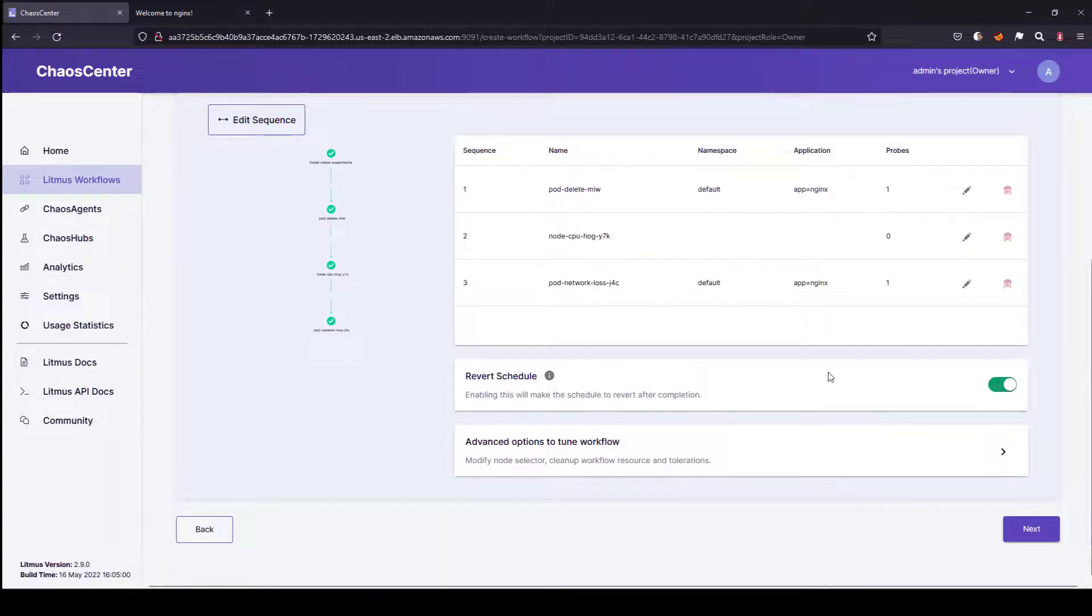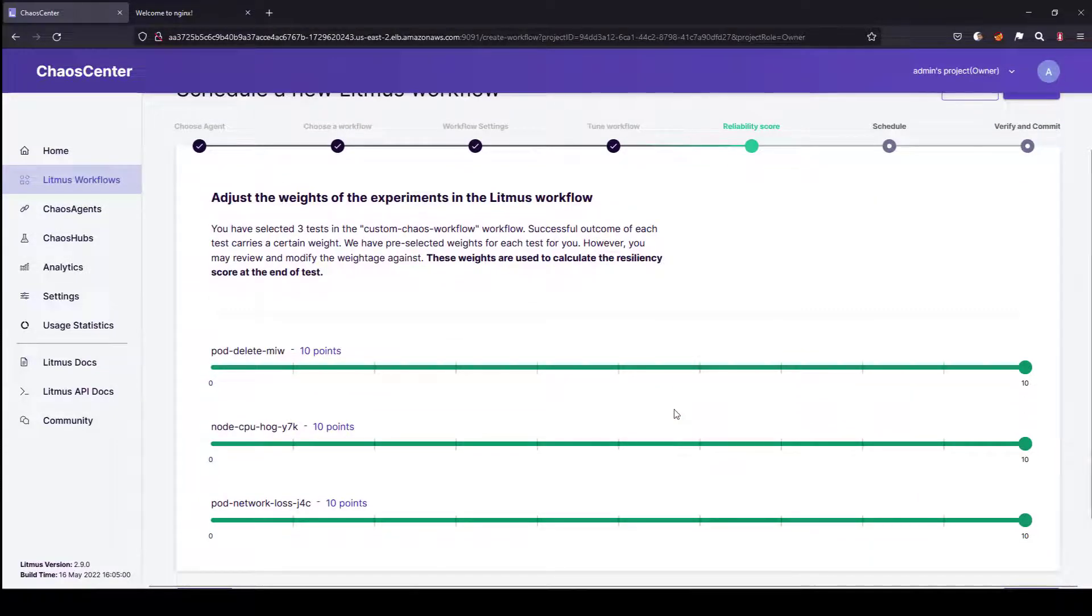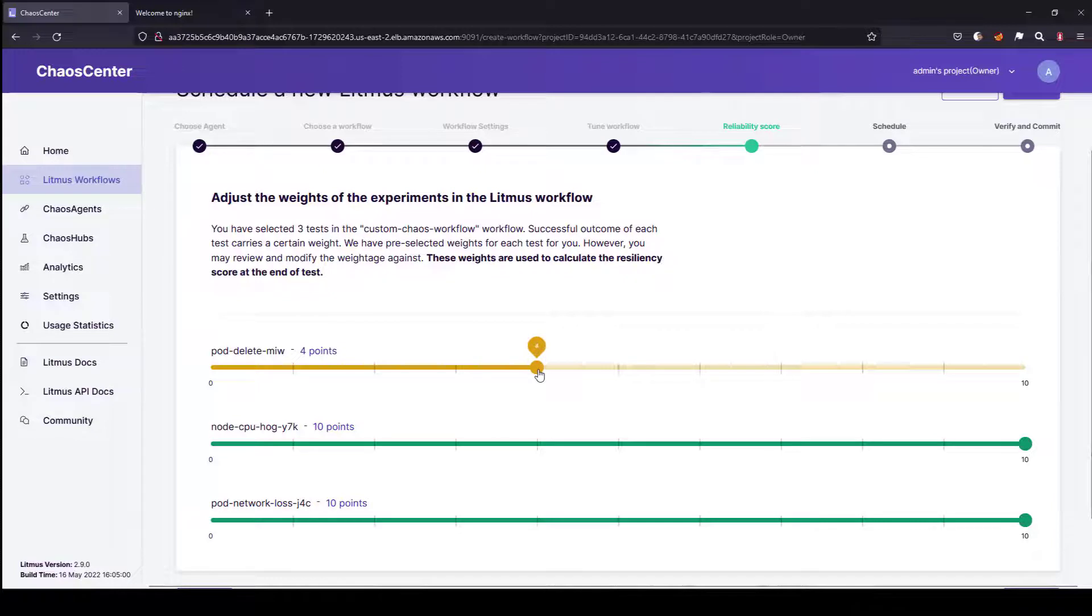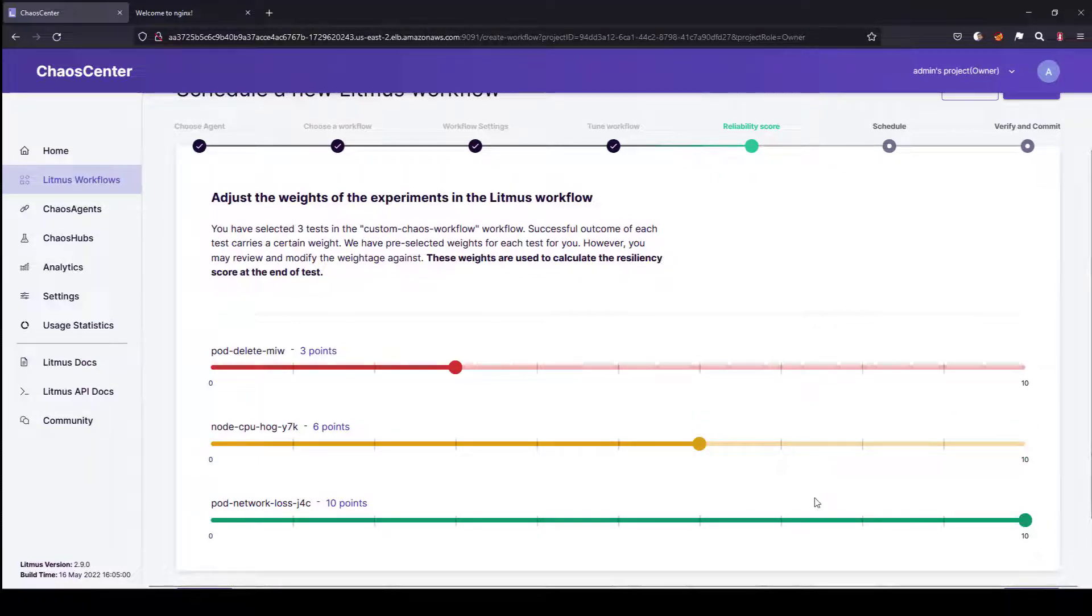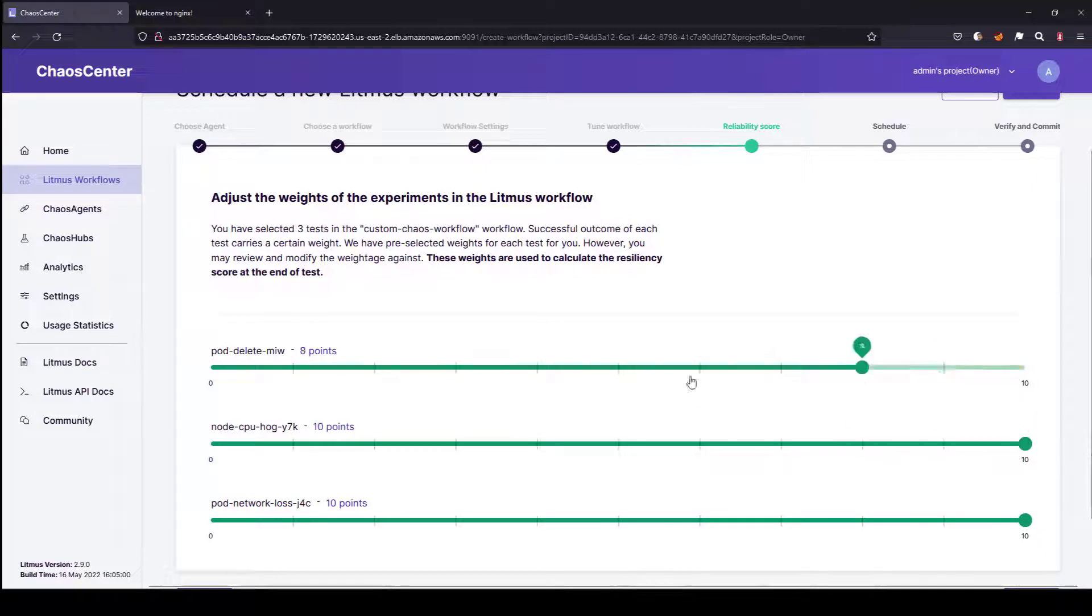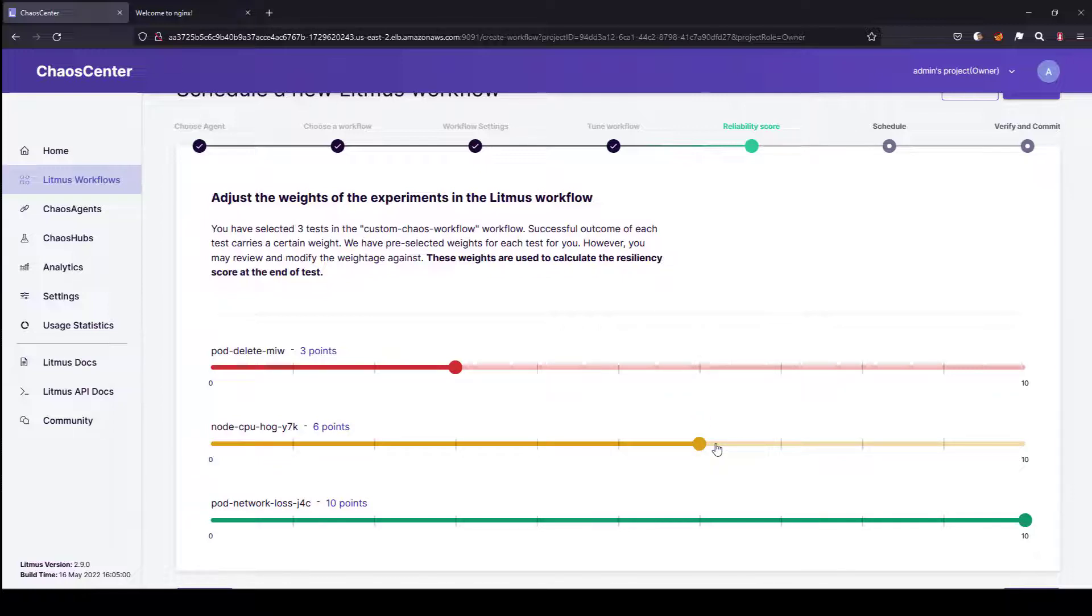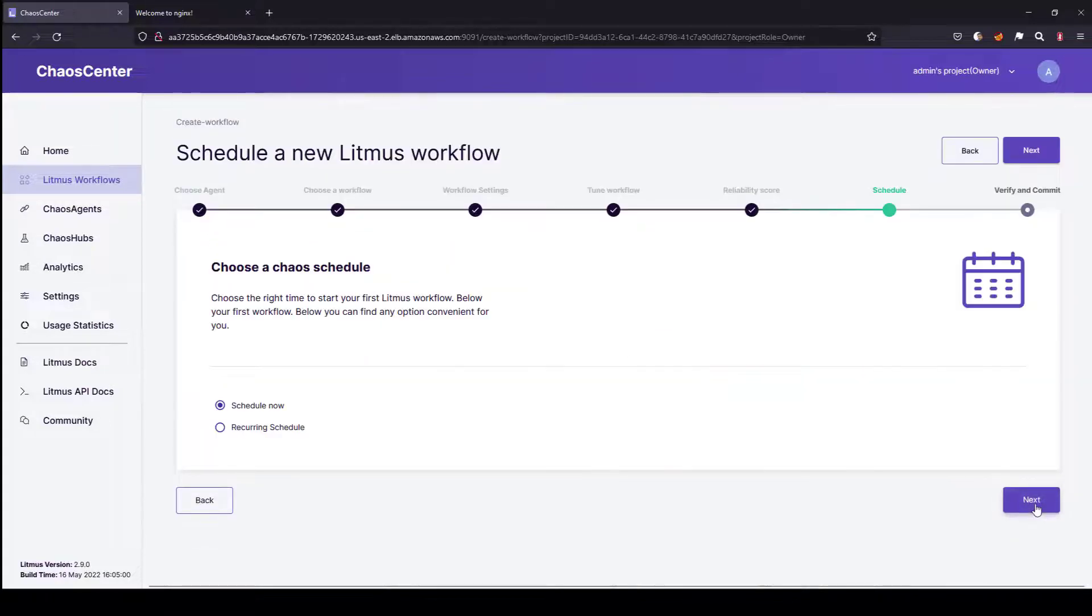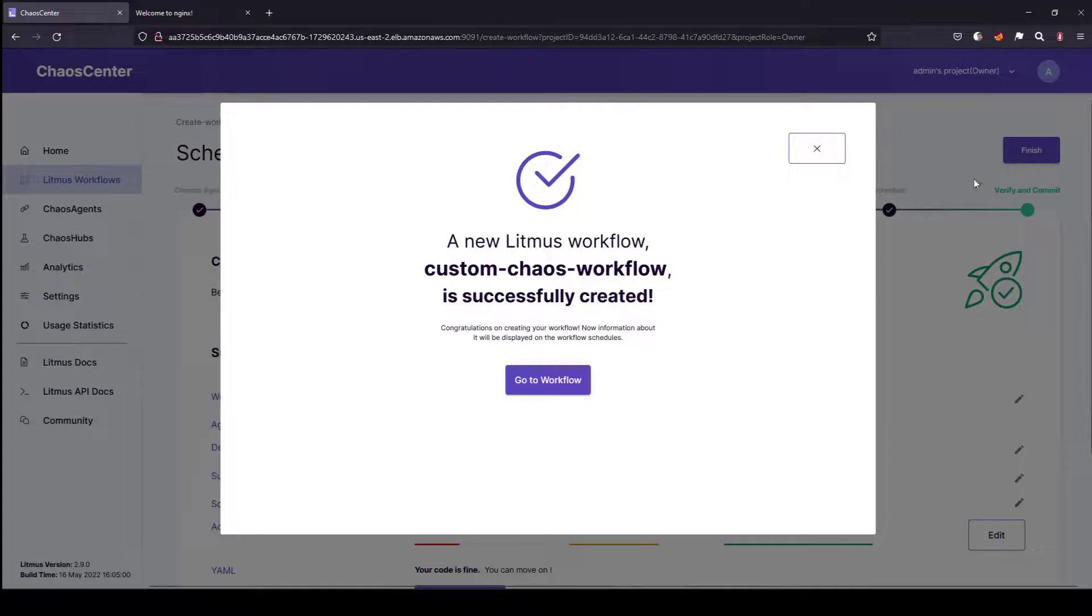We are done with all the experiments. Now let us go to the next screen. Here we are going to assign some points for each of these experiments. In this context, I am not going to spend most of my score on pod delete, so I am going to keep it as 3. For CPU hog, I am going to keep it as 6. For network loss, it is very important, so I am giving it high importance with 10 points. You can keep all 10 or all 0, it is up to you. But just to demonstrate the mix and match of all the scores, I am going to distribute the points 3, 6, and 10. Now I will click on next, schedule now, next, and click on finish.